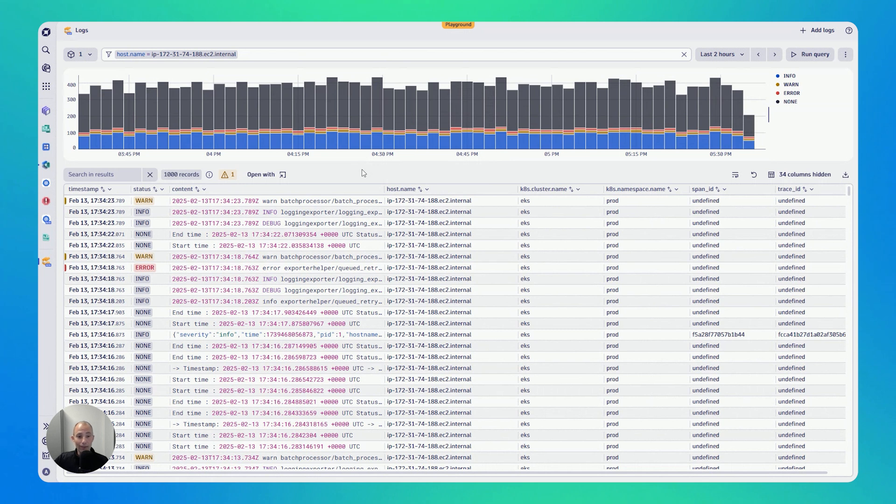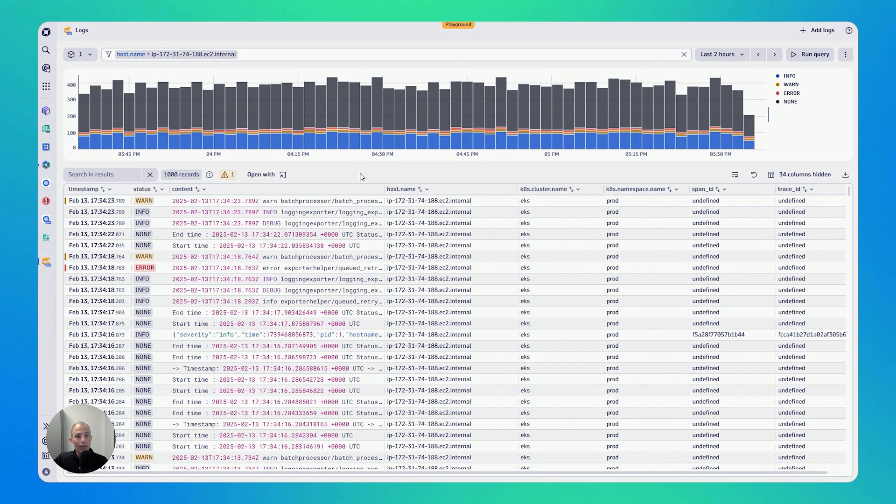So the logs app. The logs app really gives you access to all of your logs without having to write a single query. It gives you filtering options. It makes it easy for you to identify and then analyze the logs. And once you've found a log, you can then do more with it by opening up with a different app.